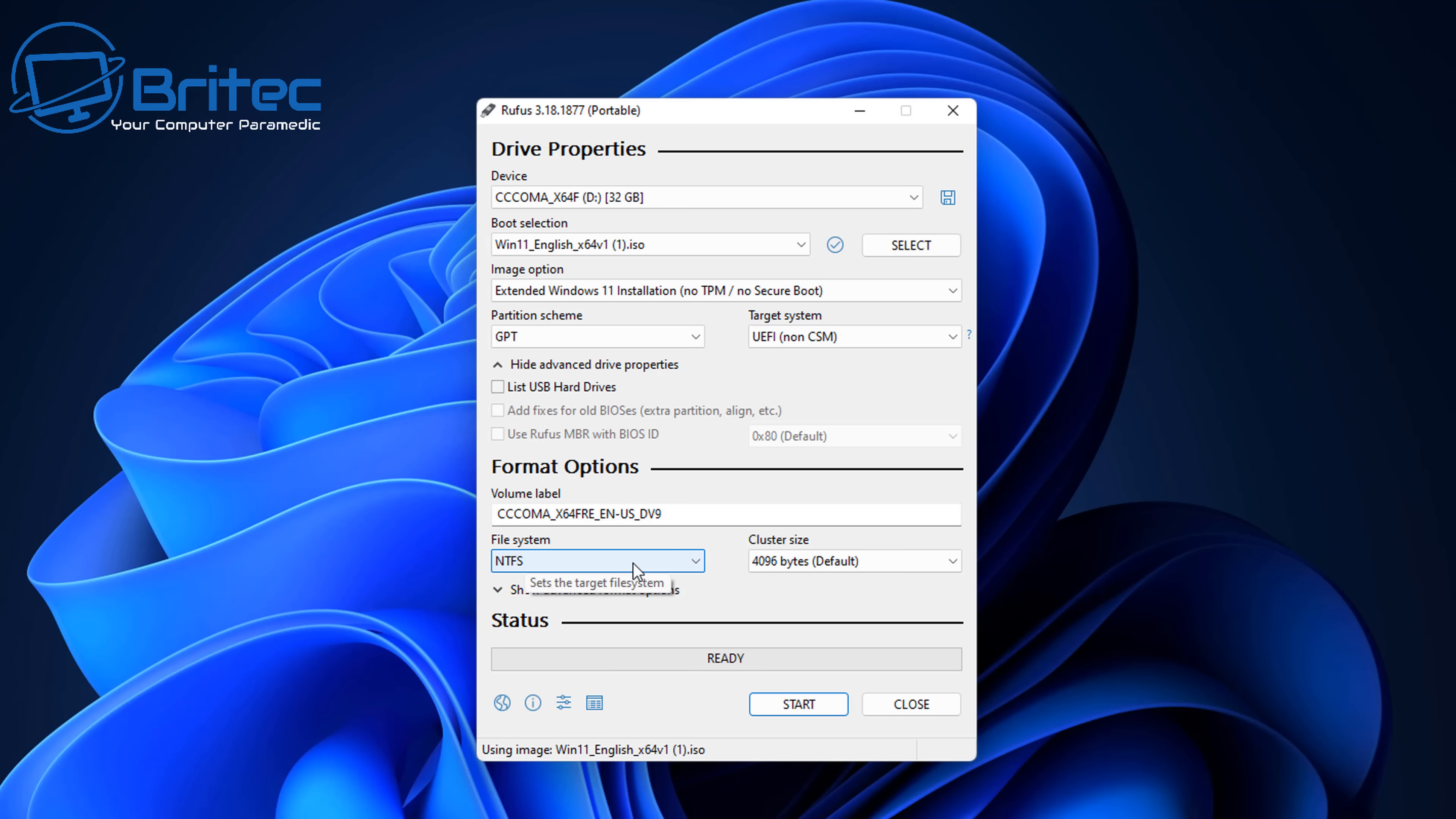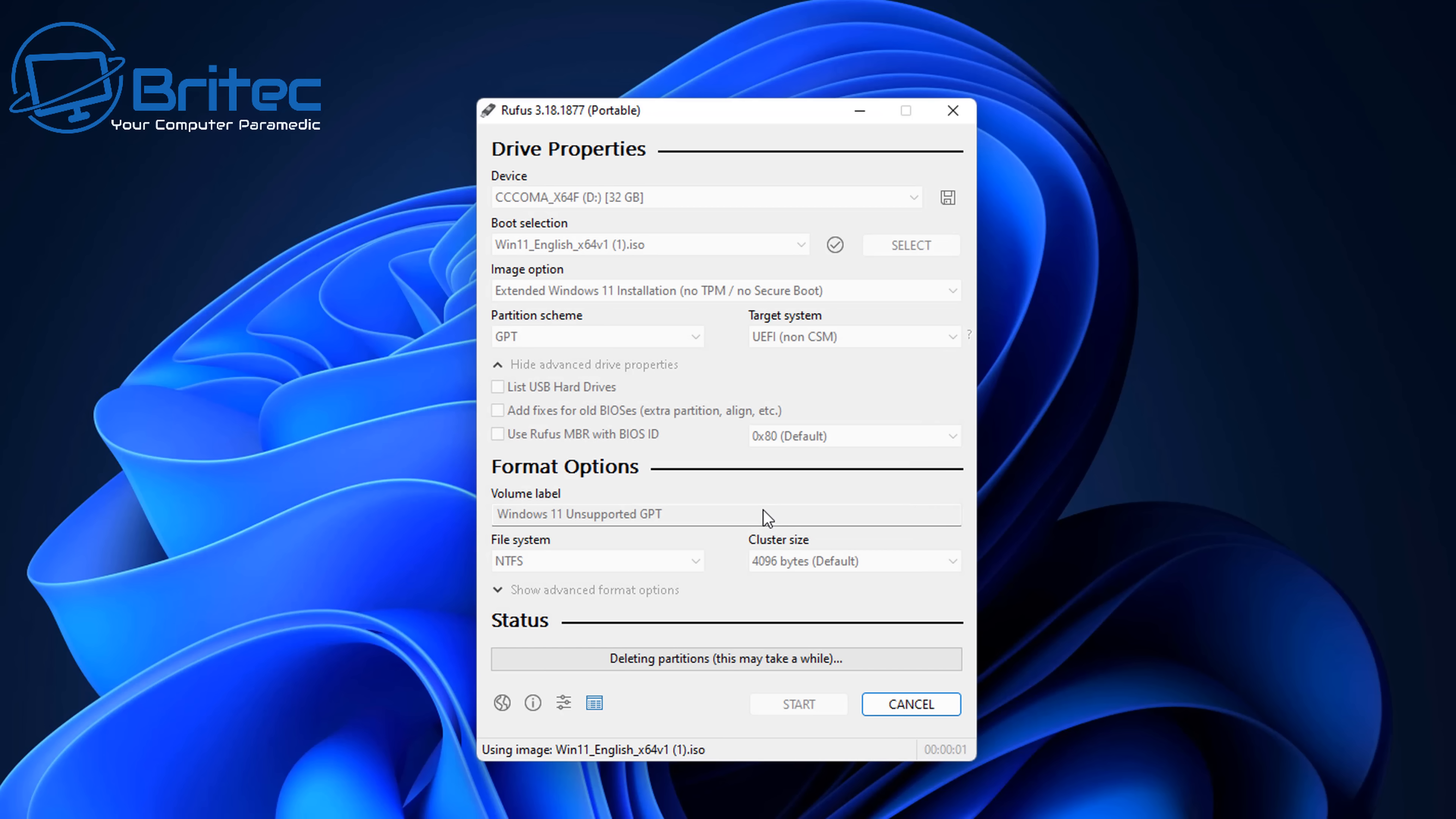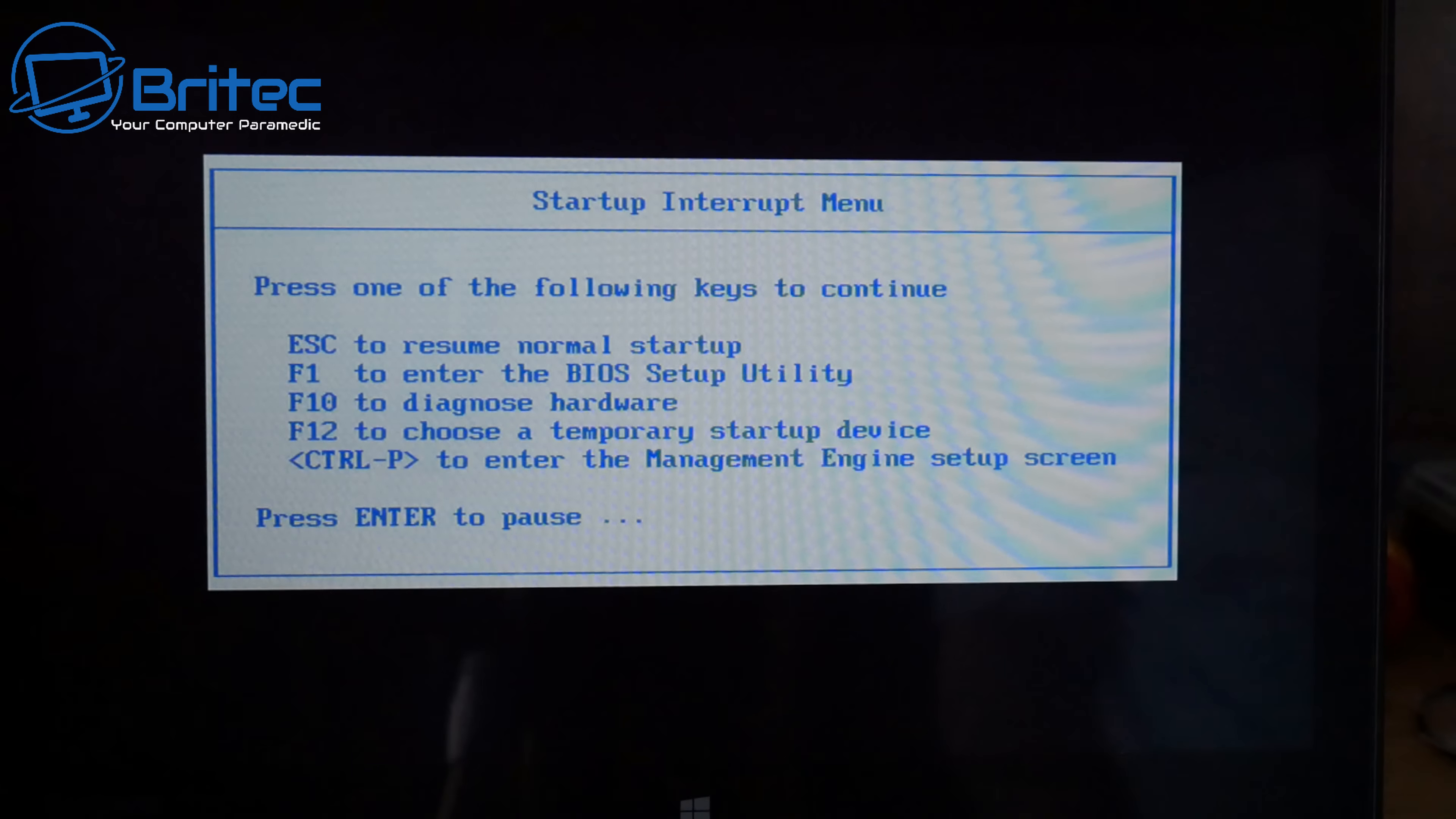Just going to leave the NTFS file system the way it is and you can give this a name, a volume label name if you wish. There's something more recognizable if you're looking to keep it or you can just leave it as default. I'm just going to call this Windows 11 unsupported GPT and that way when I'm installing it on other systems I'll know exactly that that's what's on this USB flash drive. So let's click start and this will start the process. It's going to say are you sure you want to continue, it's going to wipe all the data off of that USB flash drive. I've got nothing on there I want to keep so I'm going to click OK and this will go ahead and start prepping the USB flash drive for us ready for installation of Windows 11 on unsupported hardware.